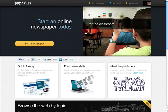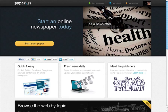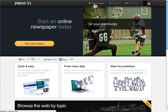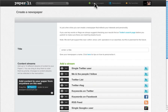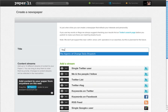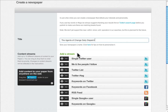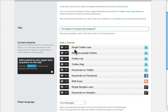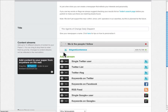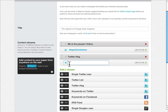I then went over to Paper.li and created a new account for Agents of Change. Although this paper has already been created, let me show you how I did it. Click on Start Your Paper, then choose a title. Now there are a lot of ways to add a stream which populates your paper. For today's purpose, I want to start by including everyone I follow. I also want to include people who tweet about the topics the conference is about — search, social, and mobile — so I'm going to include some hashtags.